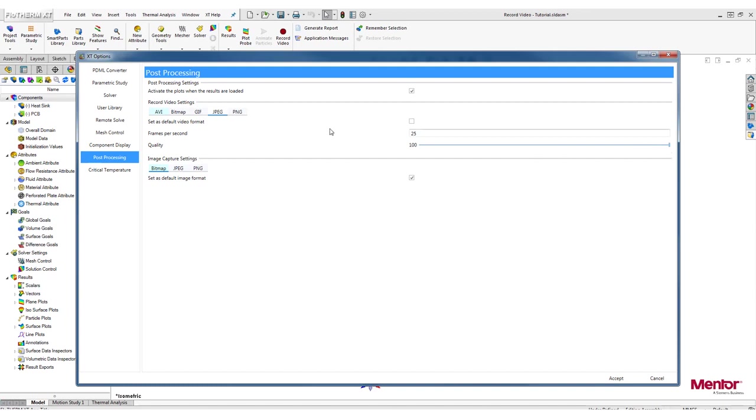The last option is PNG, where you have the option to change the number of frames per second as well.